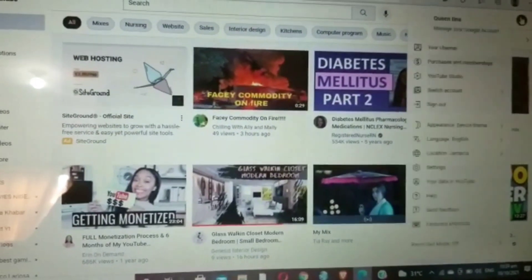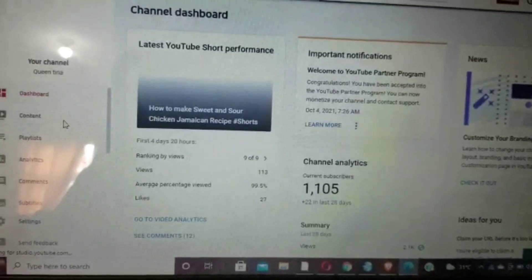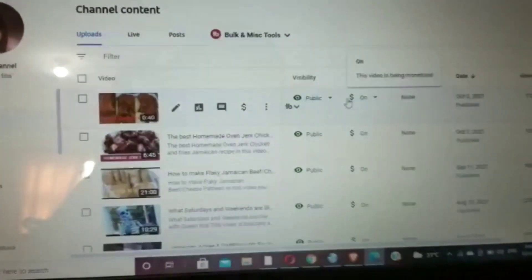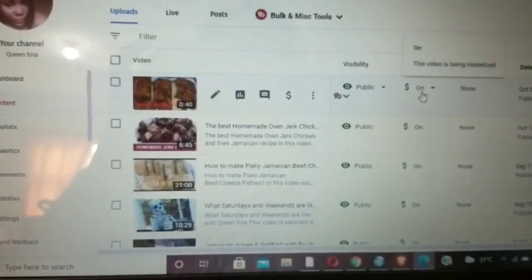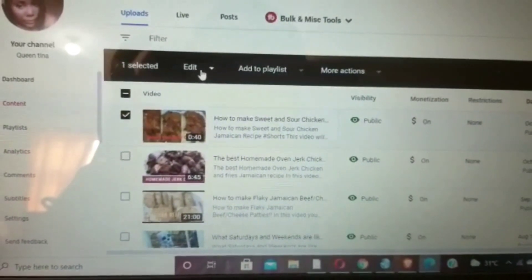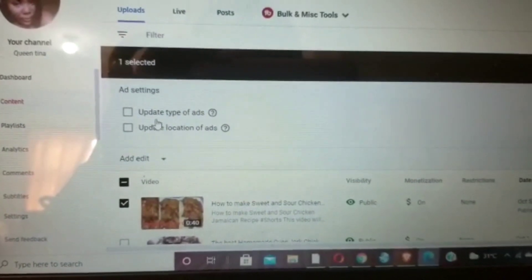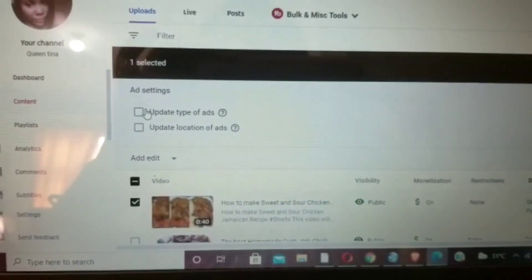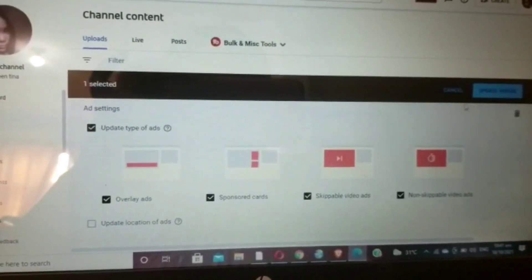Go to YouTube Studio, click on Contents. When you click on Contents, you'll see the dollar sign on the video if it's been monetized, and it will say this video has been monetized. If that is not there, head over and click on it, then click Edit. In ad settings, click on it and you'll see 'Update type of ads' or 'Update ad location.' Click on 'Update type of ads,' and it will automatically load.